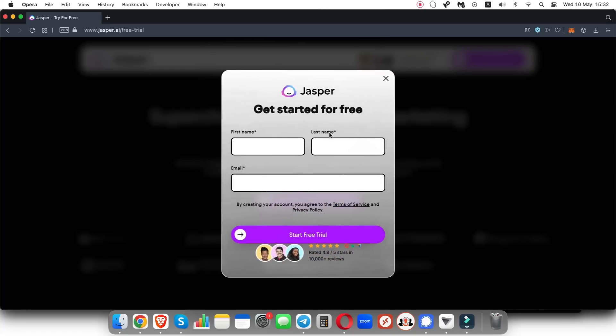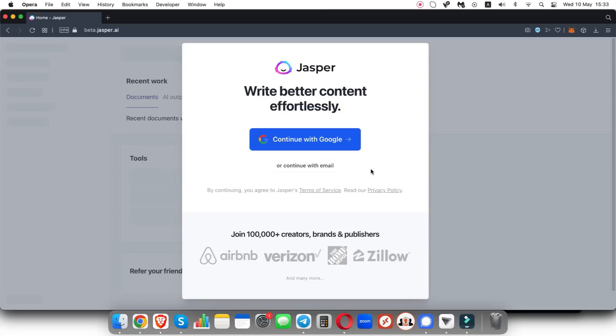Once you click that, all you need to do is enter your first name, your last name and your email and click on start free trial. So I'm going to go ahead and do that right now and show you what's on the next page.